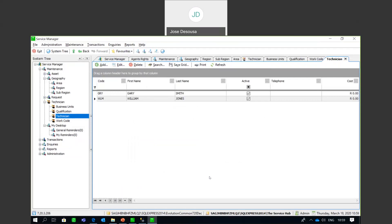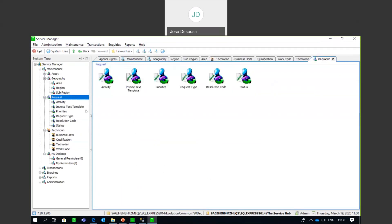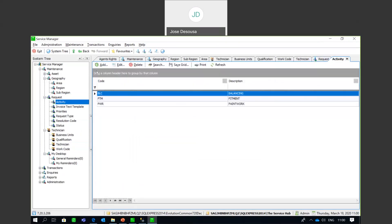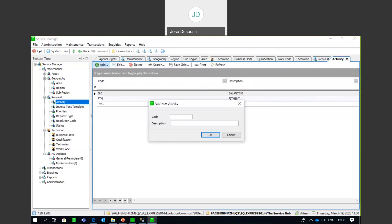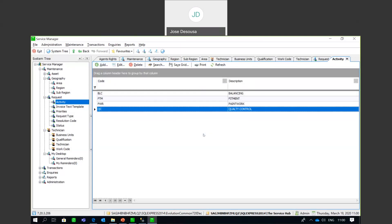Moving on to Requests, this requires setting up Activities. An activity is any sort of task that is going to be carried out within the organization by the technicians. You give it a code and a description, and you can link activities to the process. Any sort of activity the technician will undertake can be linked here.